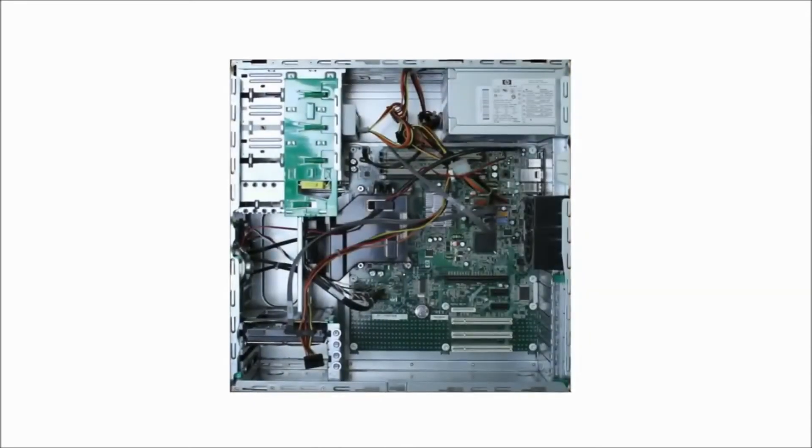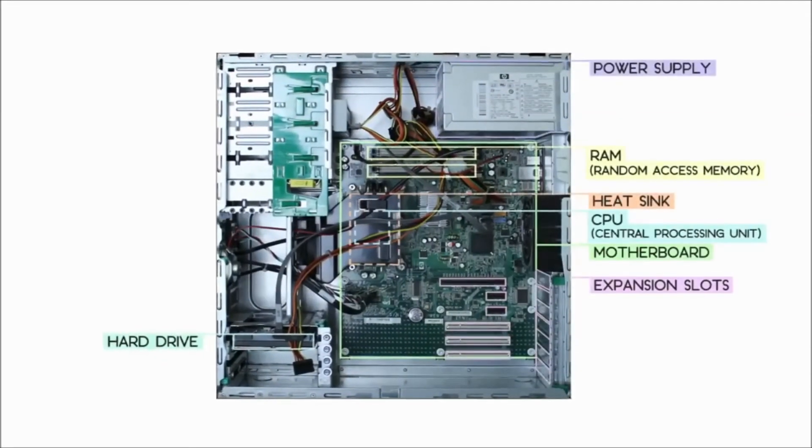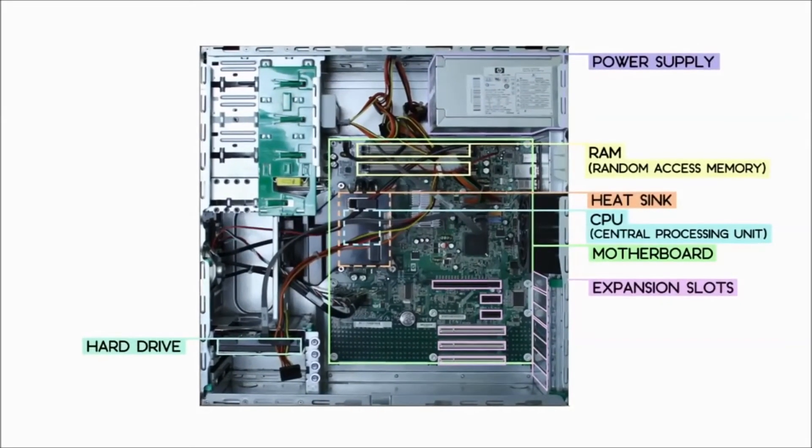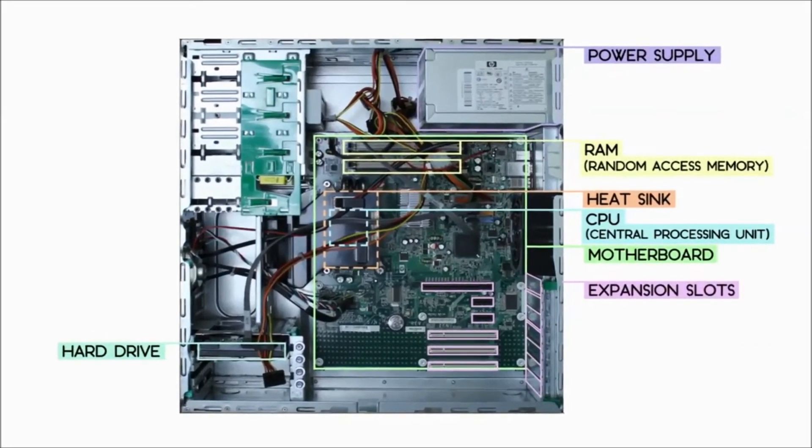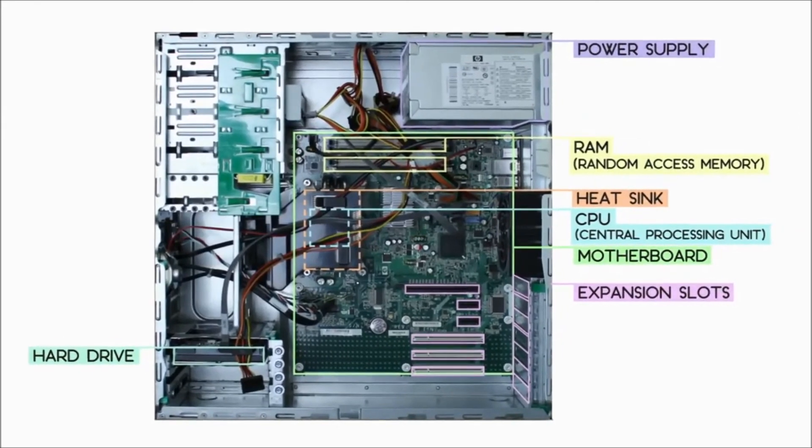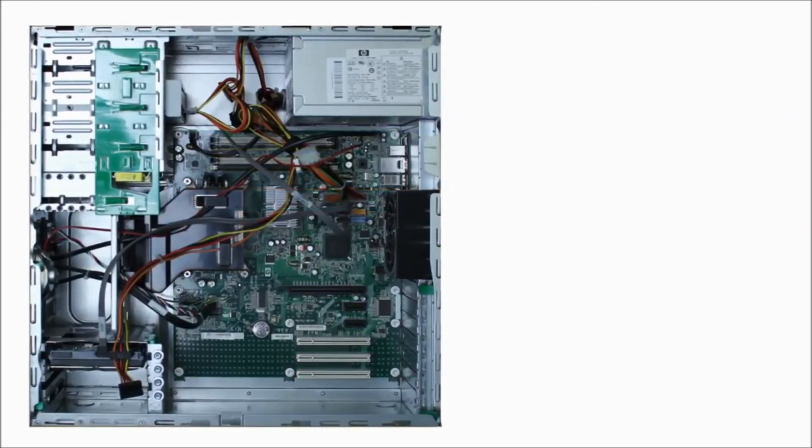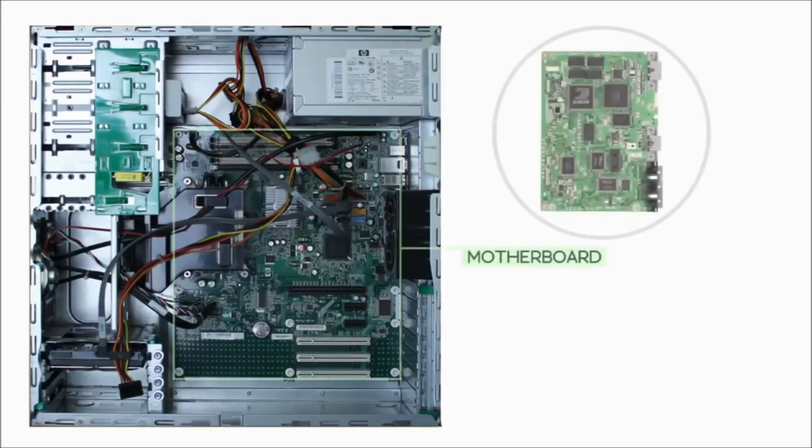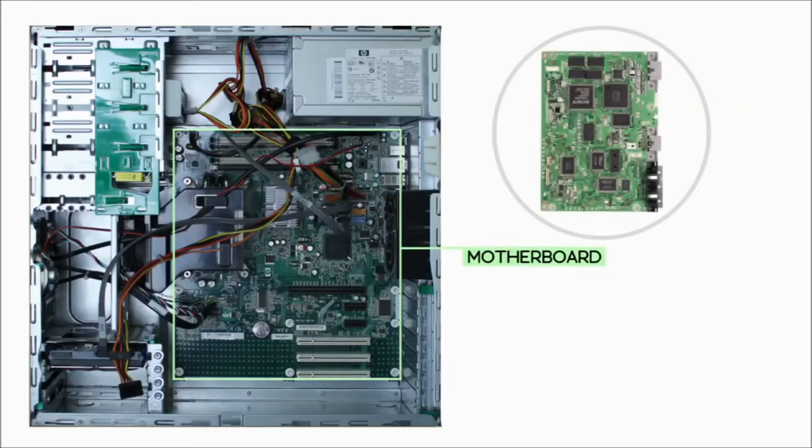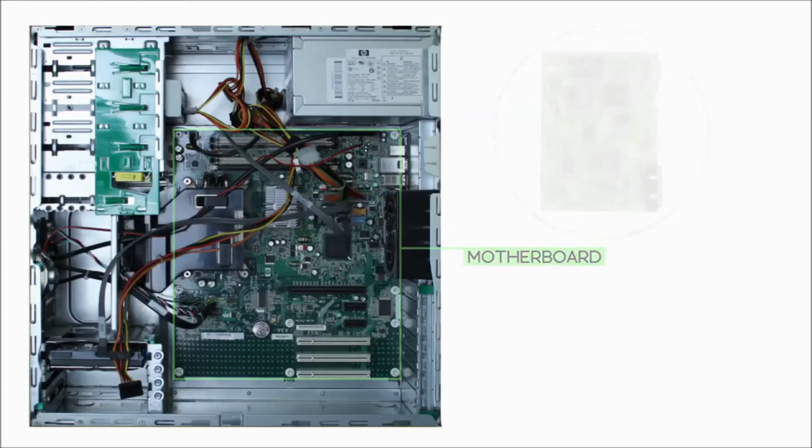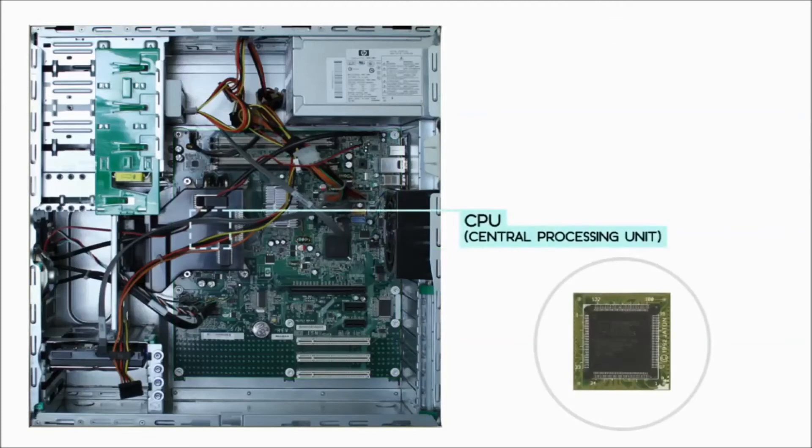Let's take a look inside and see the various components that make the computer work. Every computer has a large circuit board called the motherboard. This contains some of the important parts of the computer.